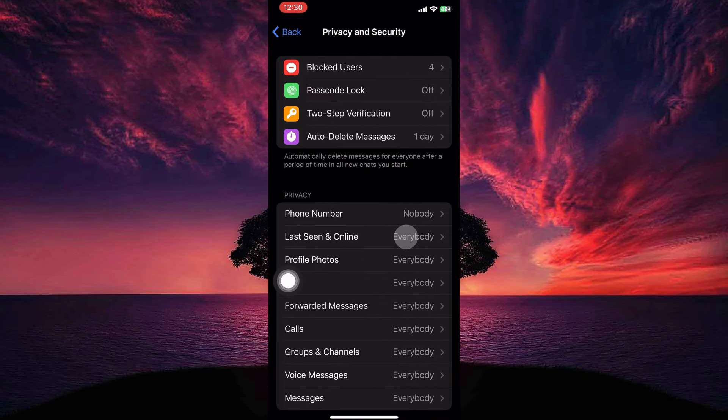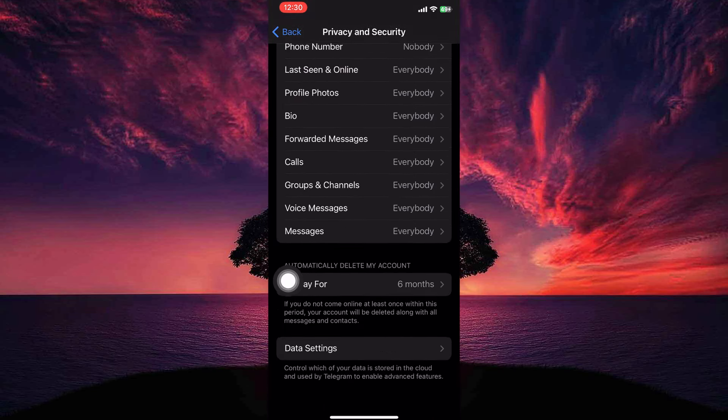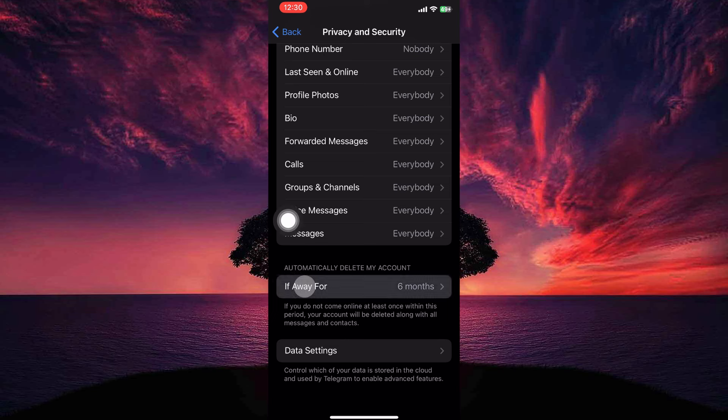So just open privacy and security. Within the privacy and security menu, scroll all the way down and look for a section or option labeled if away for. Once you see it, tap it.